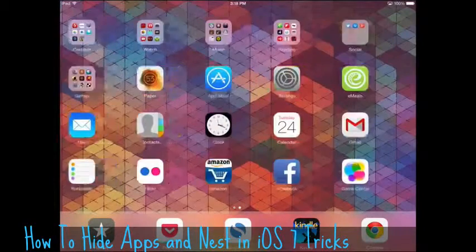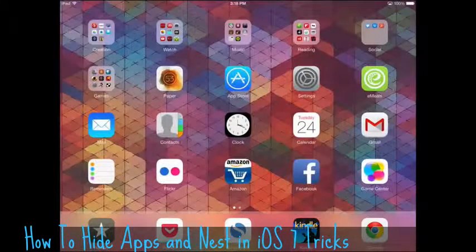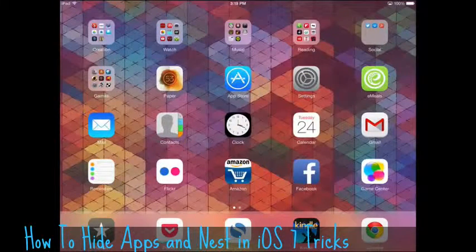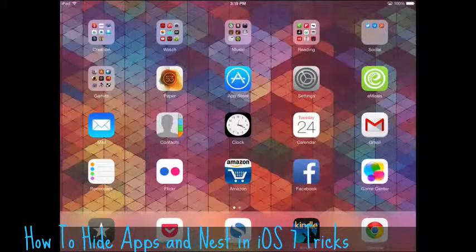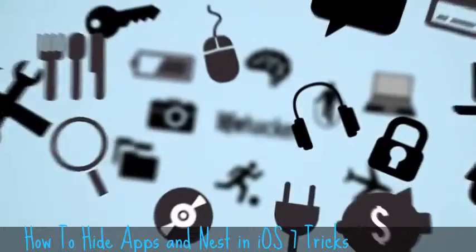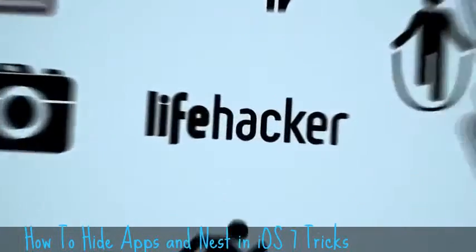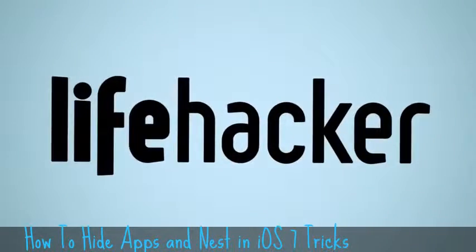Tap the home screen again, and it disappears. Completely gone. Now when you reboot, it will come back, so be wary of that. And that's how you hide apps in iOS 7.